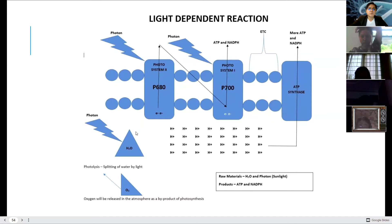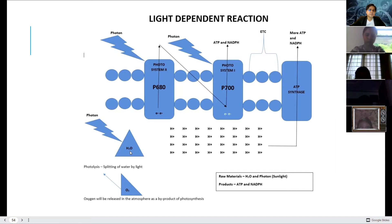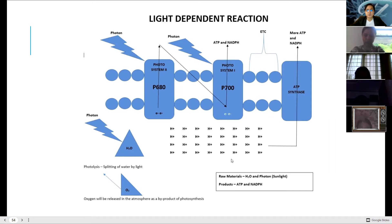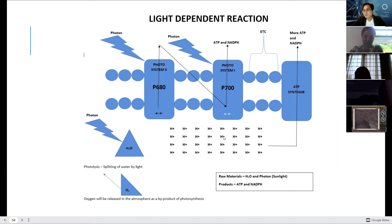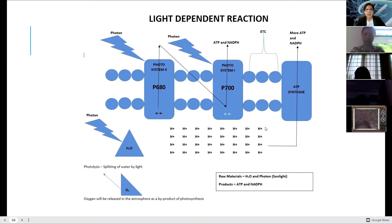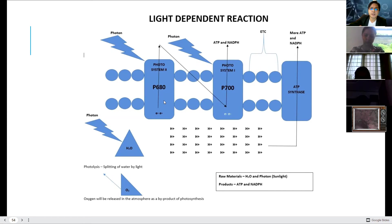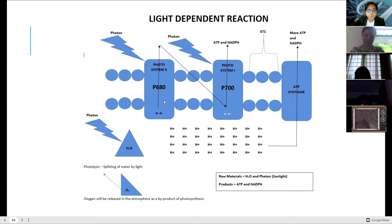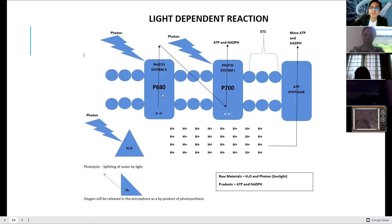When photons strike photosystem 1, they activate the electrons again. The excited electrons convert ADP into ATP through photophosphorylation and also produce NADPH. Meanwhile, when water undergoes photolysis, oxygen is released as a byproduct and hydrogen ions remain in the thylakoid membrane, creating a hydrogen ion gradient that activates ATP synthase to produce more ATP and NADPH. In the light-dependent reactions, PS2 contains chlorophyll a P680 and PS1 contains chlorophyll a P700. When a photon strikes PS2, it excites electrons from the photosystem.